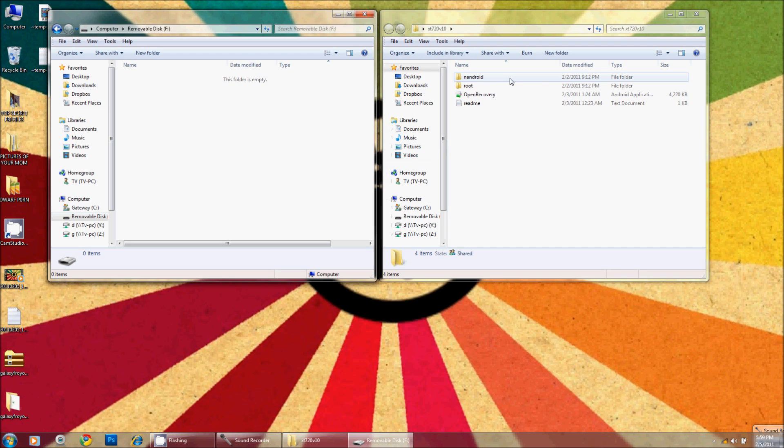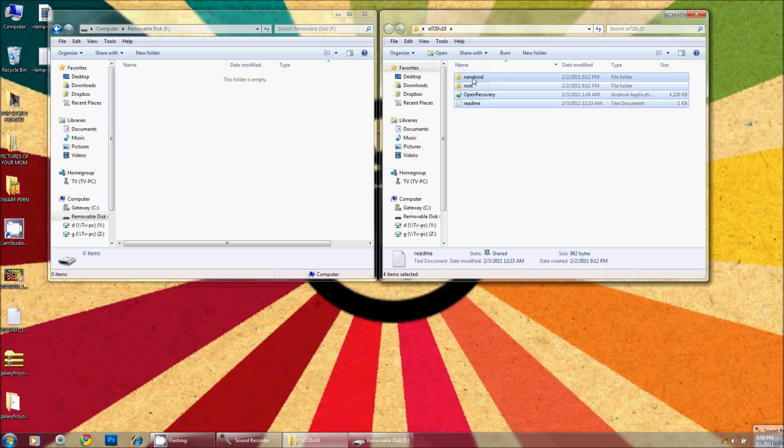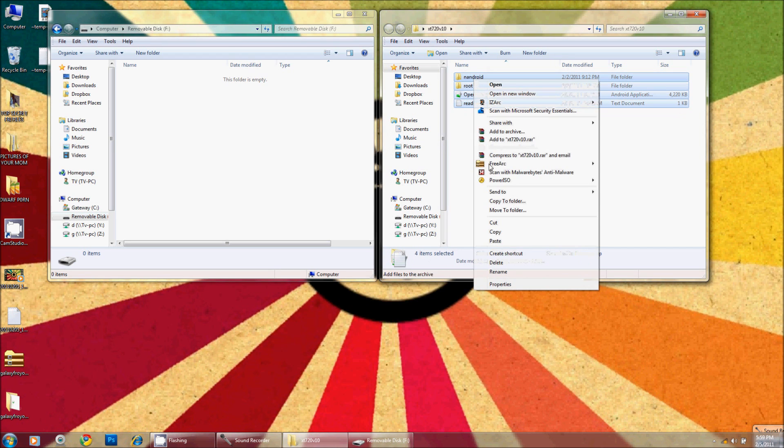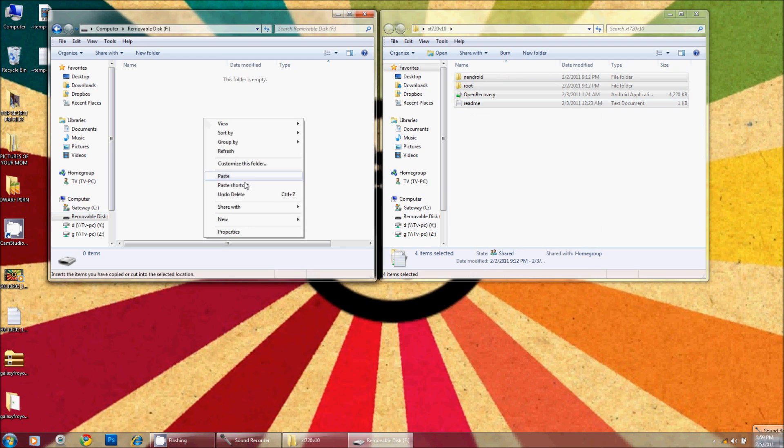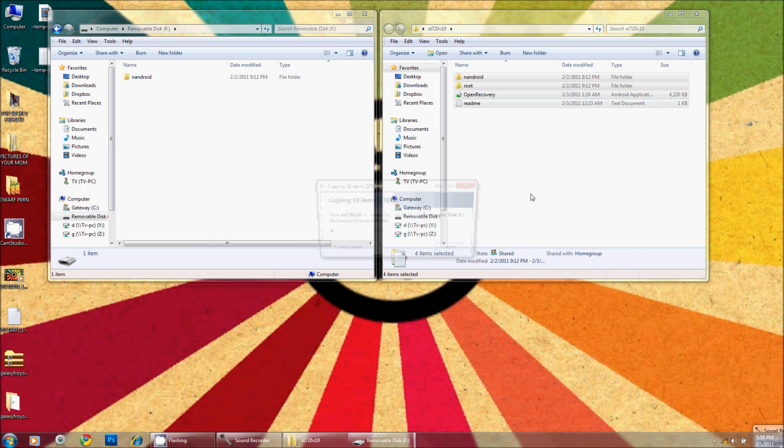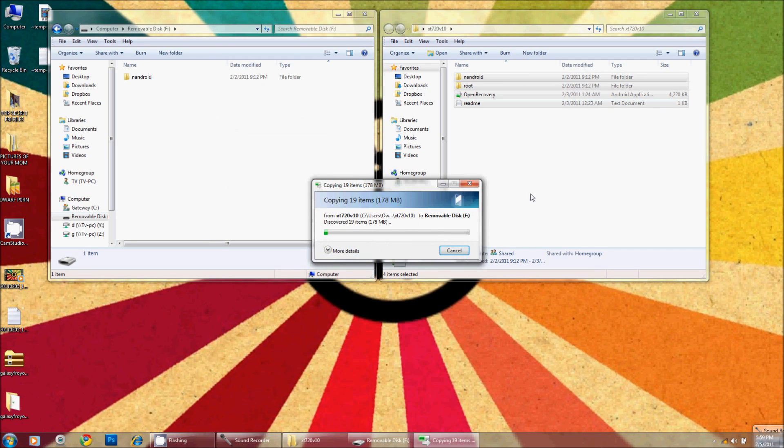Essentially I'm going to take this entire directory and paste it into the root of the SD card, and yes they should go in the root.